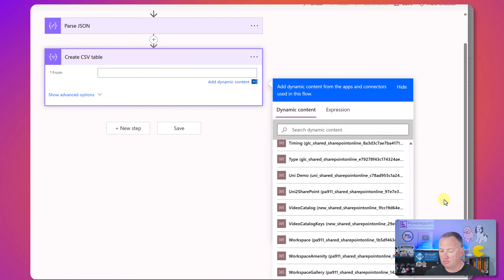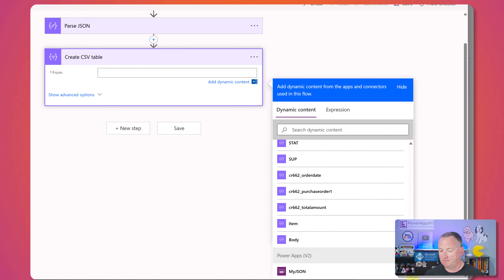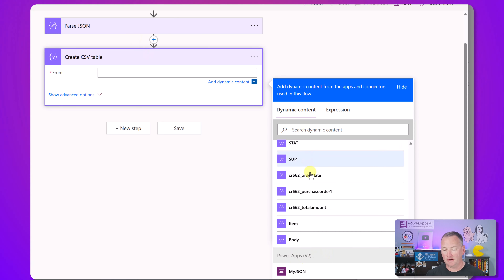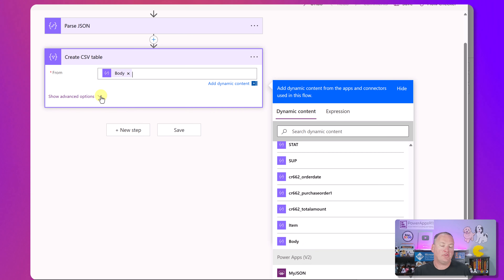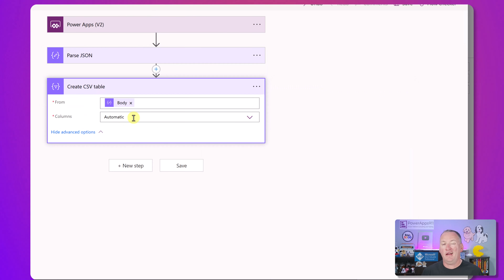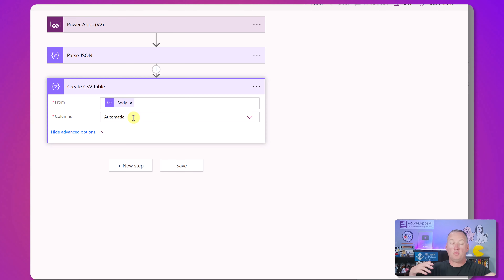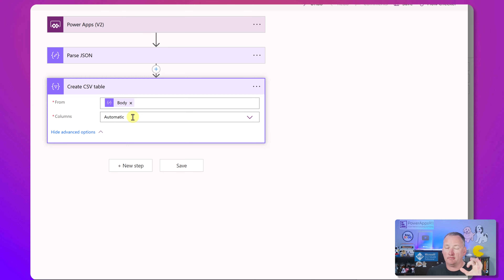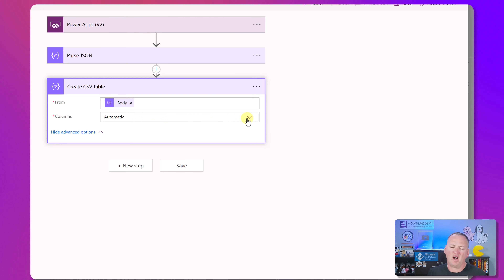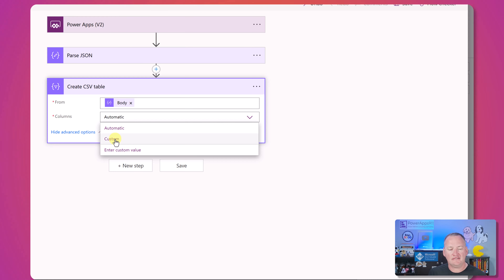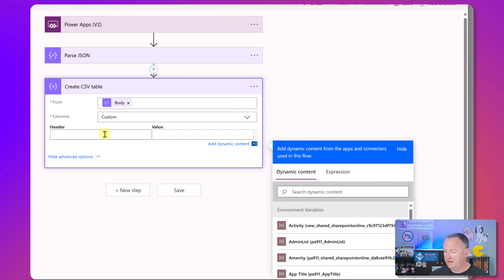Then we're going to click Show Advanced Options. If you just give it the defaults it'll do its own thing, which could be okay, but we know our dates and currency aren't quite right and our column names are goofy. So we're going to change this to Custom and start building our columns.